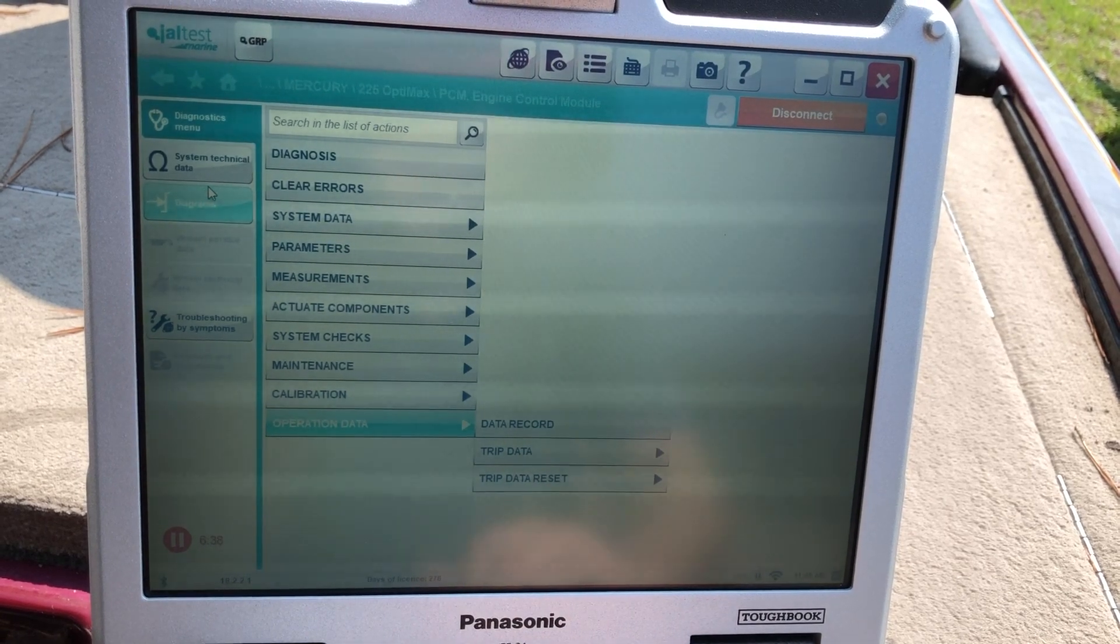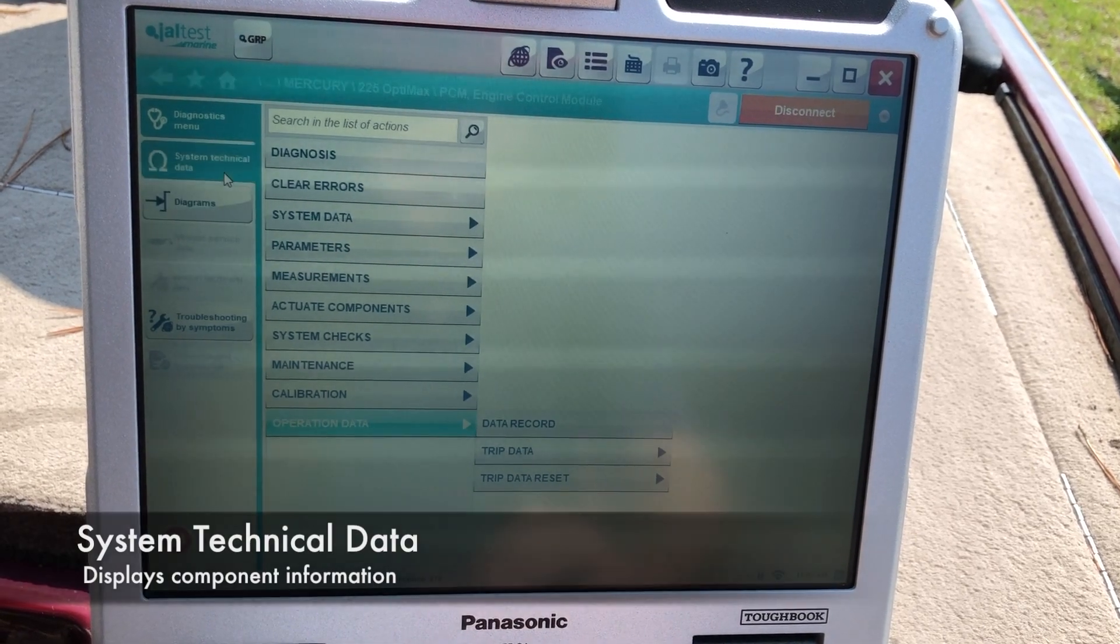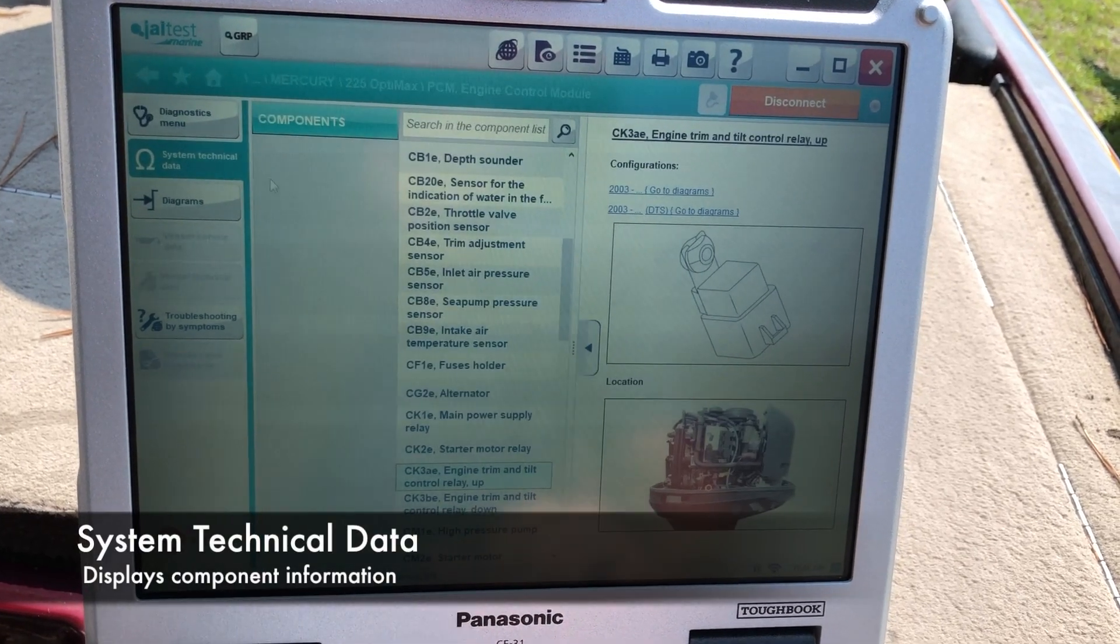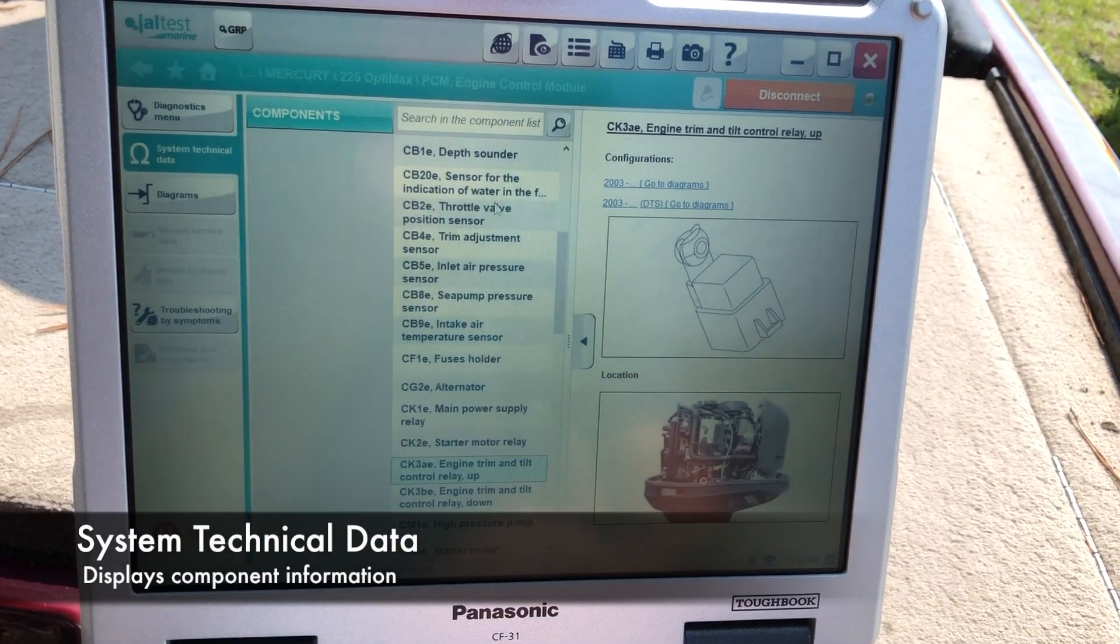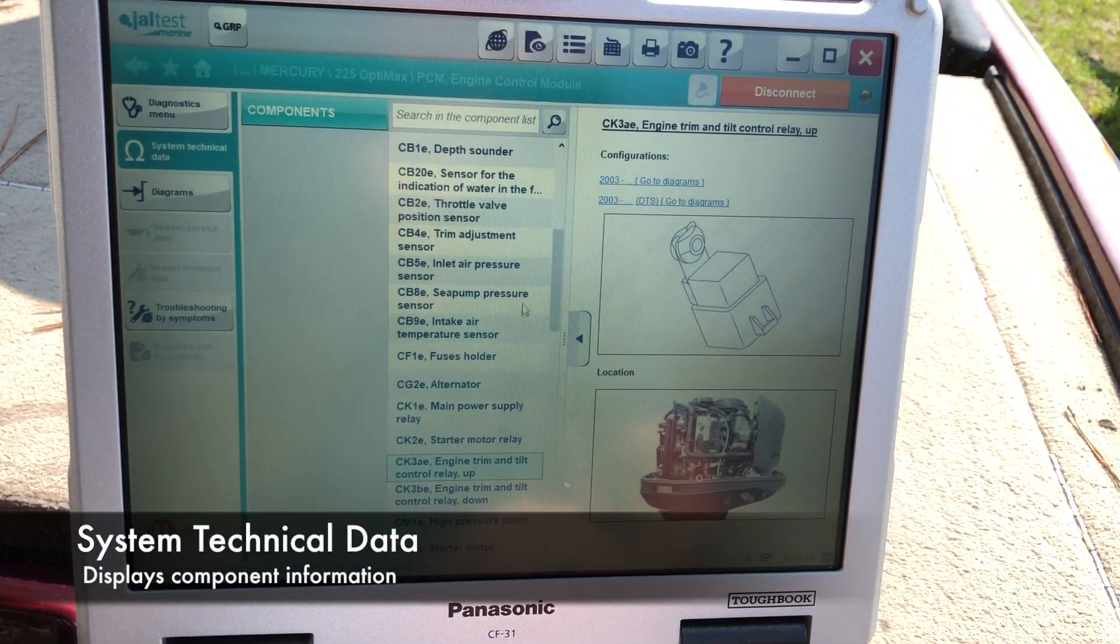You can also go over here. This will have your system technical data. This will bring up all your components.